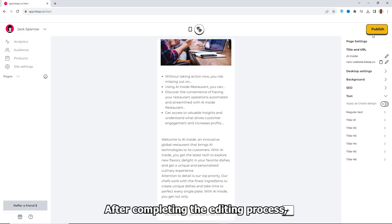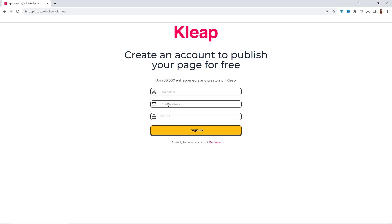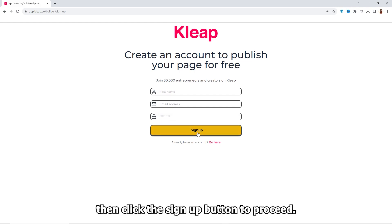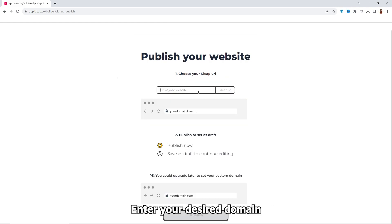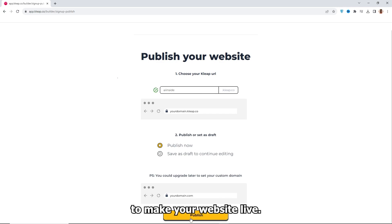After completing the editing process, click the Publish button. Enter your name, email, and password. Then click the Sign Up button to proceed. Enter your desired domain name and click the Publish button to make your website live.